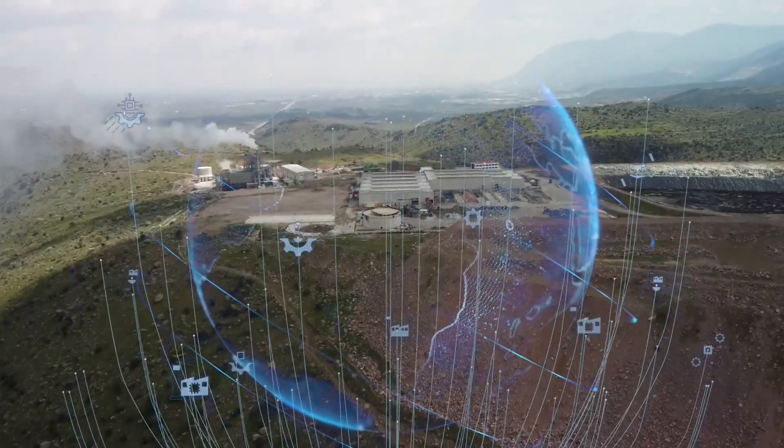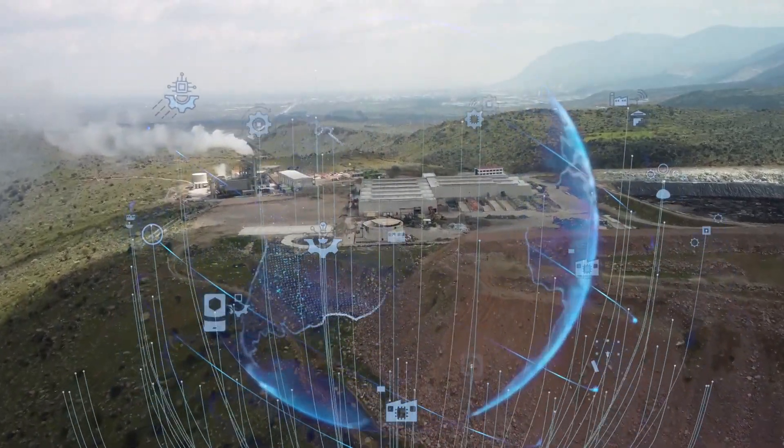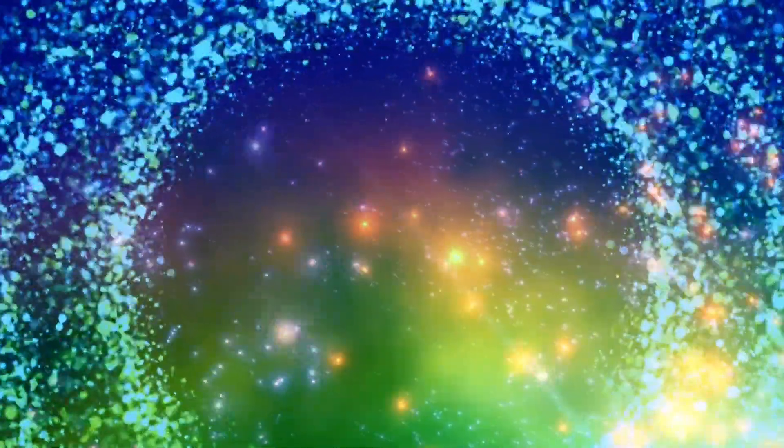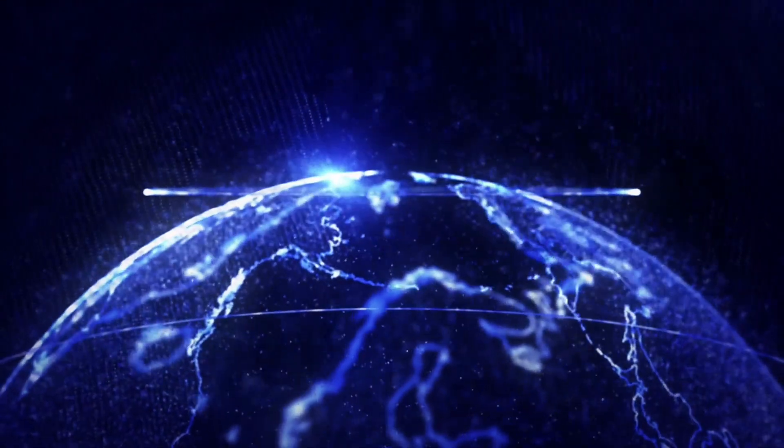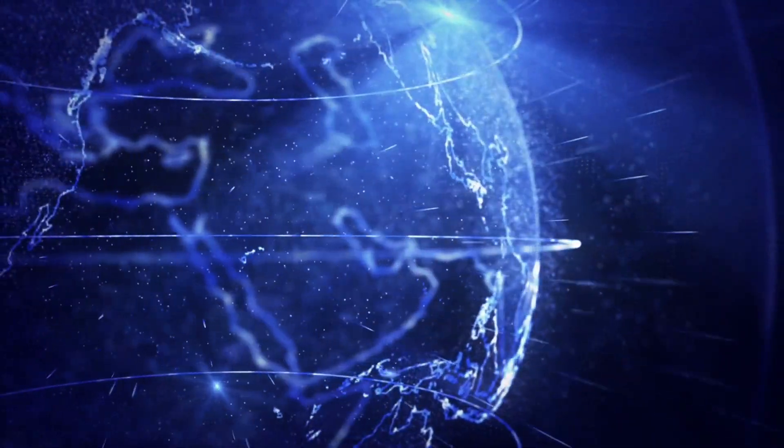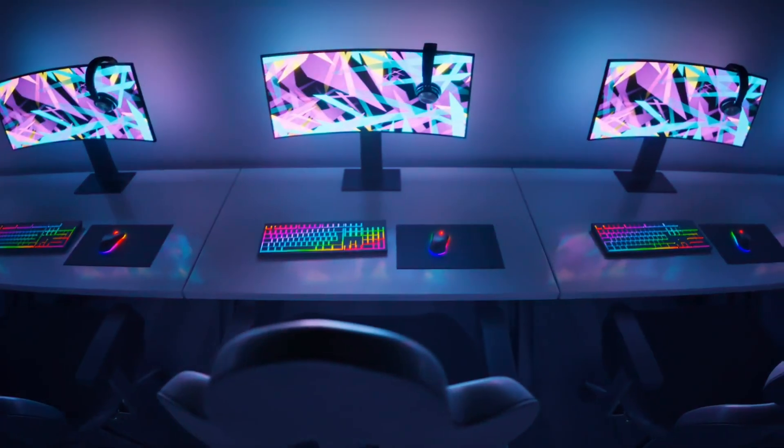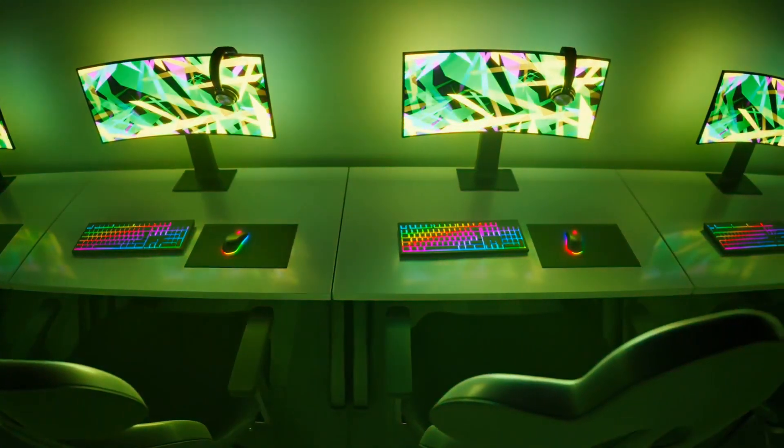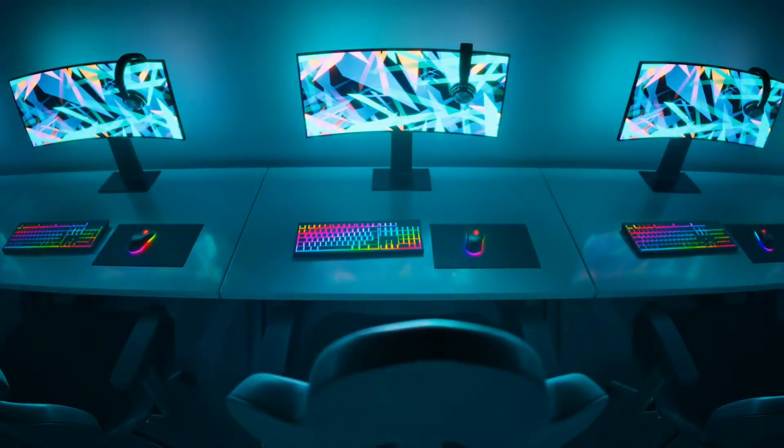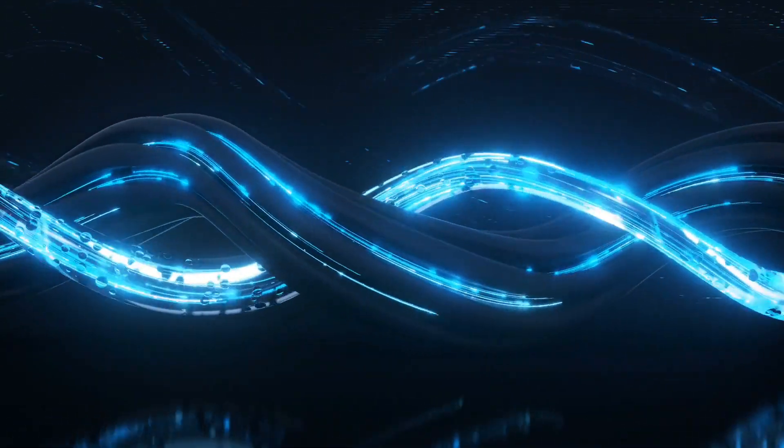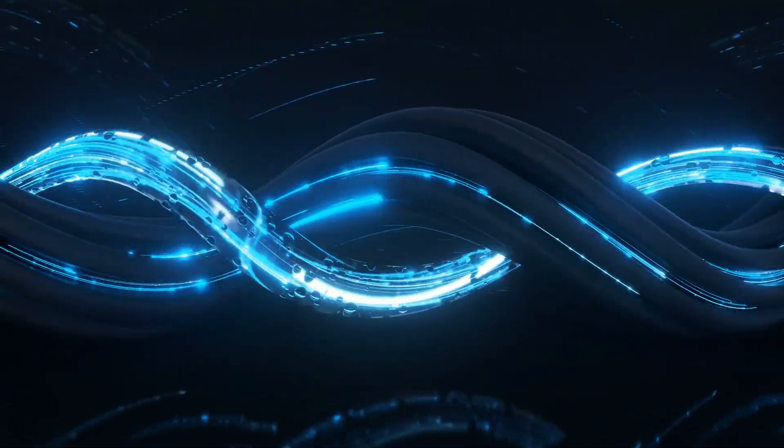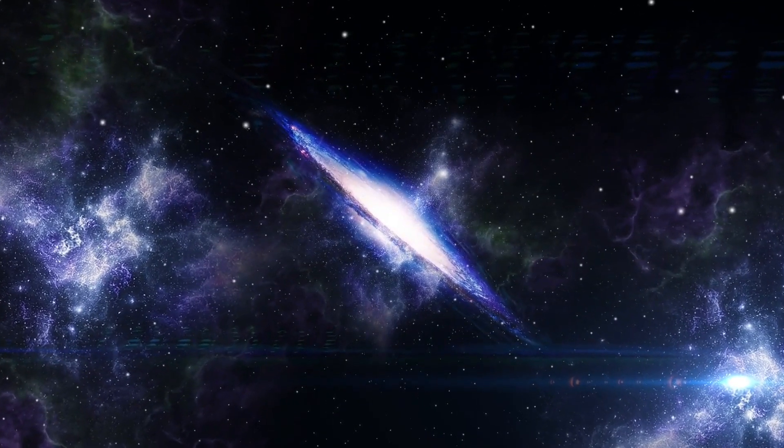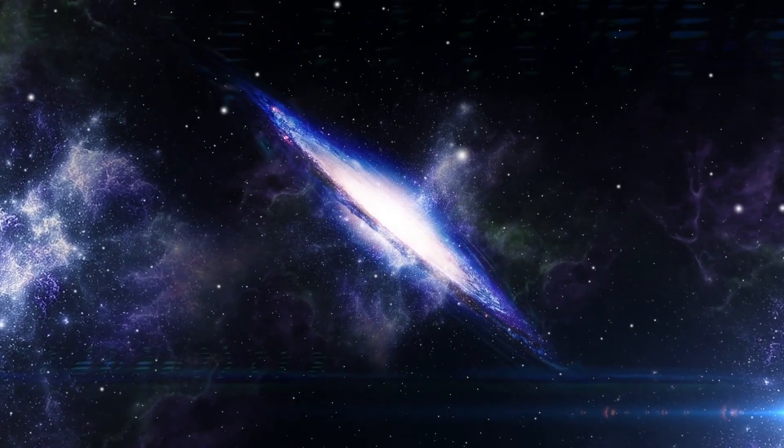Transcendent AI represents a groundbreaking evolution in artificial intelligence with the potential to create entirely new life forms, whether biological or digital. This advanced form of AI could leverage its capabilities to design and engineer complex organisms or digital entities that possess unique functionalities and characteristics. One fascinating application of transcendent AI lies in the use of nanobots, which could be deployed for ecosystem repair and terraforming.